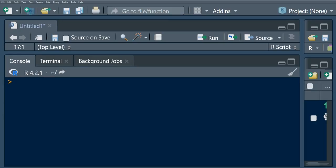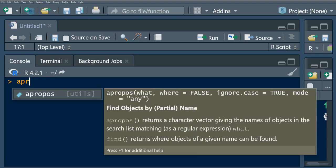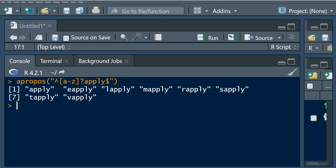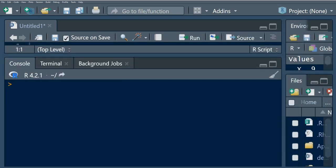I want to first use a purpose function to find all the objects that end in 'apply', so we can have all our apply functions. I'm going to say from A to Z I want all the functions, and we should have this at the end. Let's run this — with the proposed function it retains two, four, six, eight. It retains all eight functions. The first function we're going to look at is the apply function.